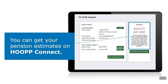In addition to contacting Hoop to discuss your options, you also have the capability to run your own pension estimates on Hoop Connect. Hoop Connect is your secure member site where you can connect with your pension or with us at your convenience, from the comfort of your home.